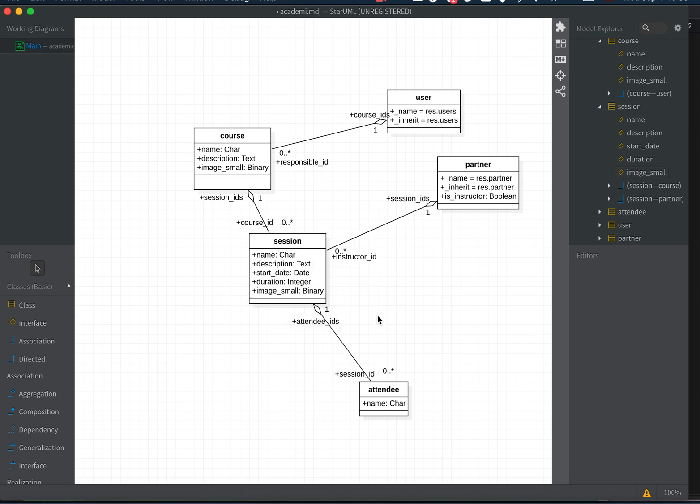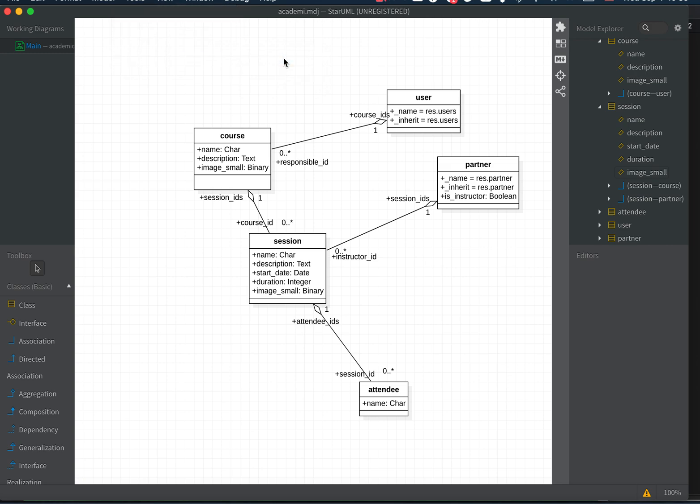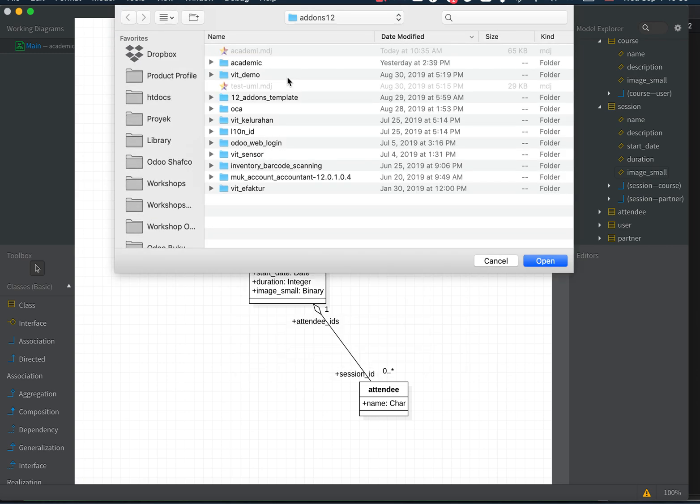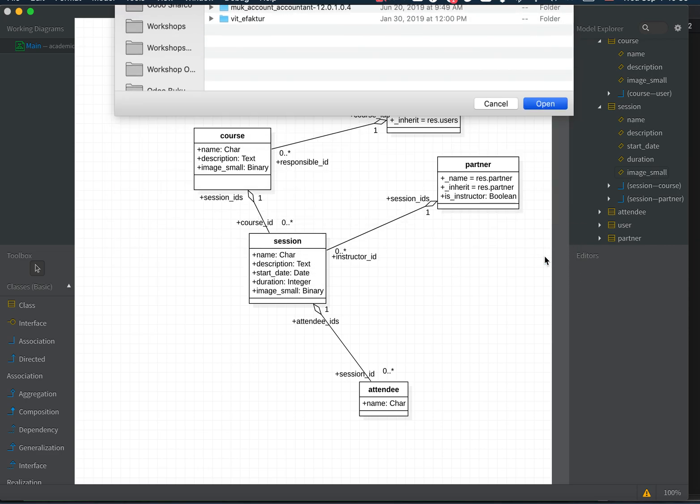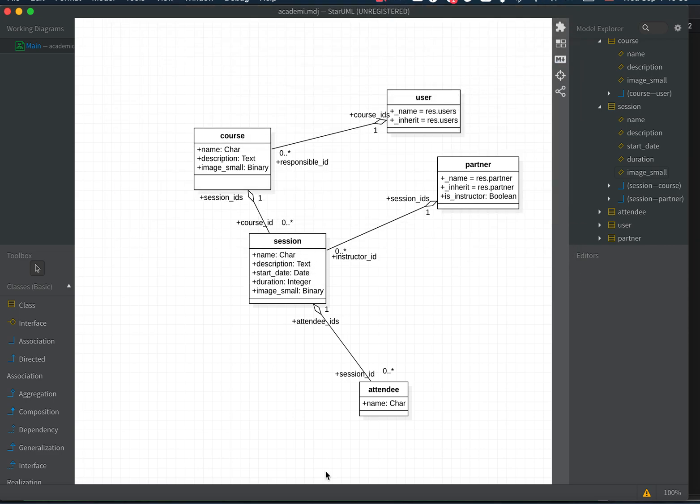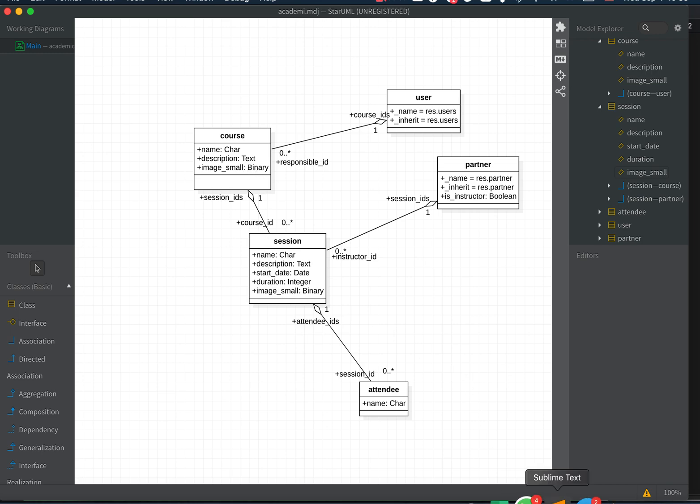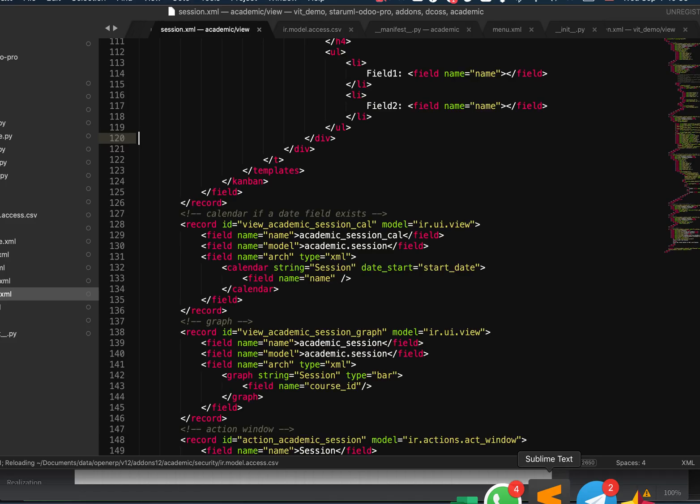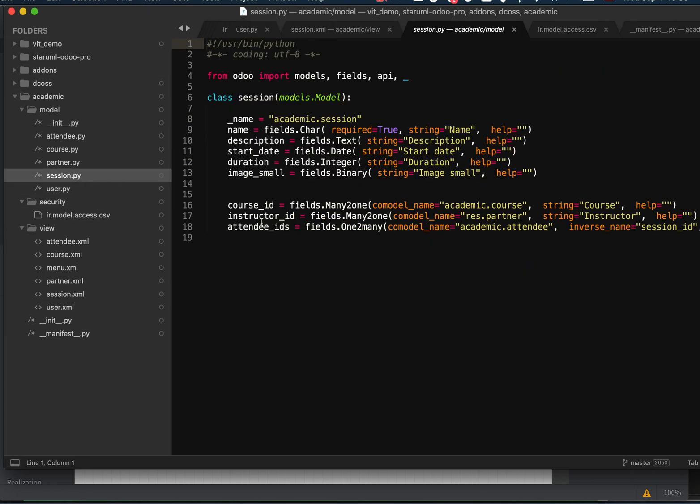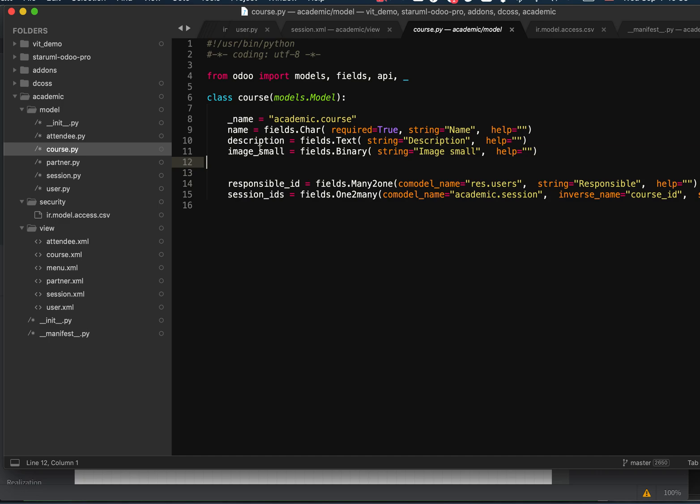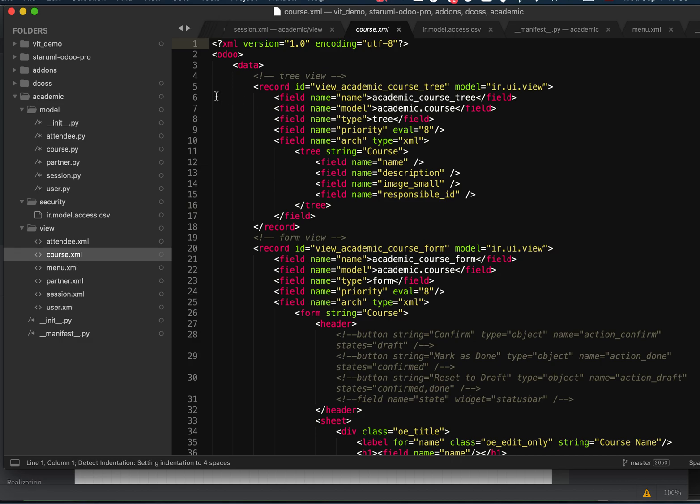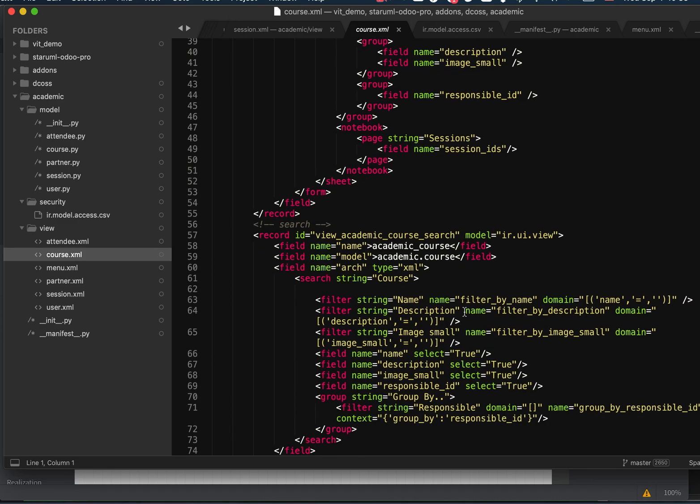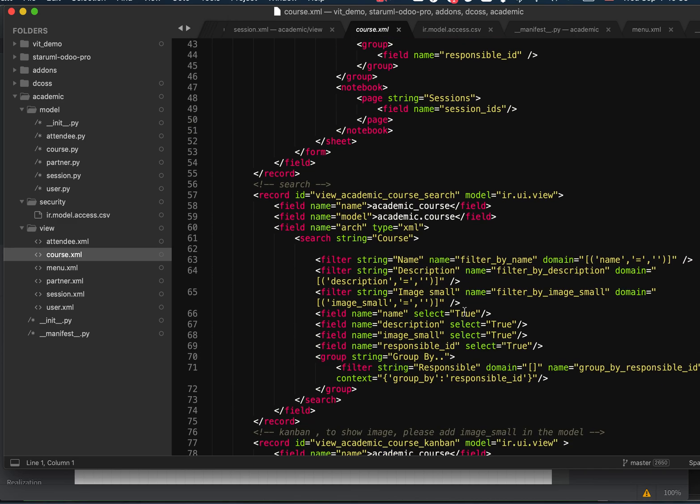Now let's generate the add-on, generate academic. Let's remove this one and regenerate it. The point is, when we have image_small with type binary, it will exist in the XML and also in the PY. Let's check the XML, especially the Kanban.